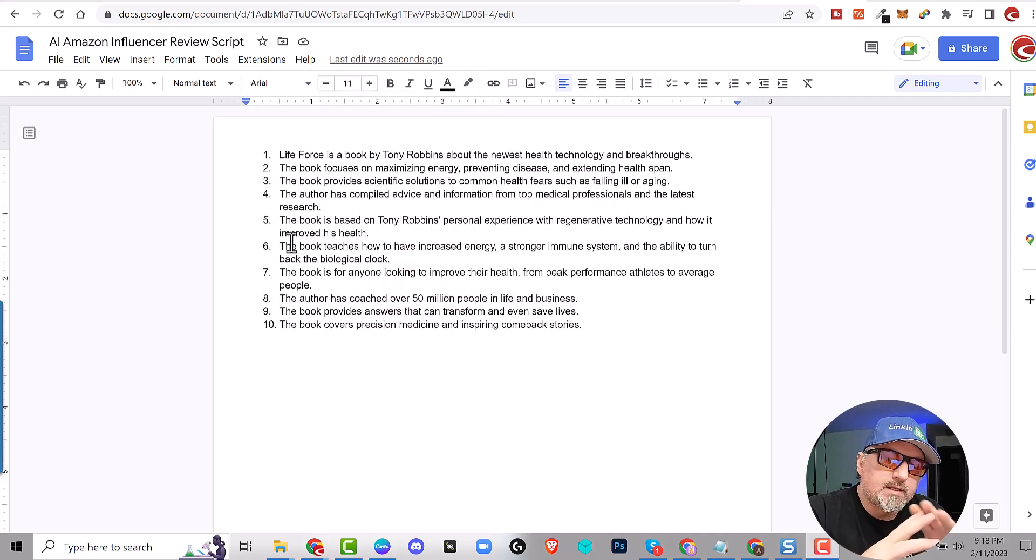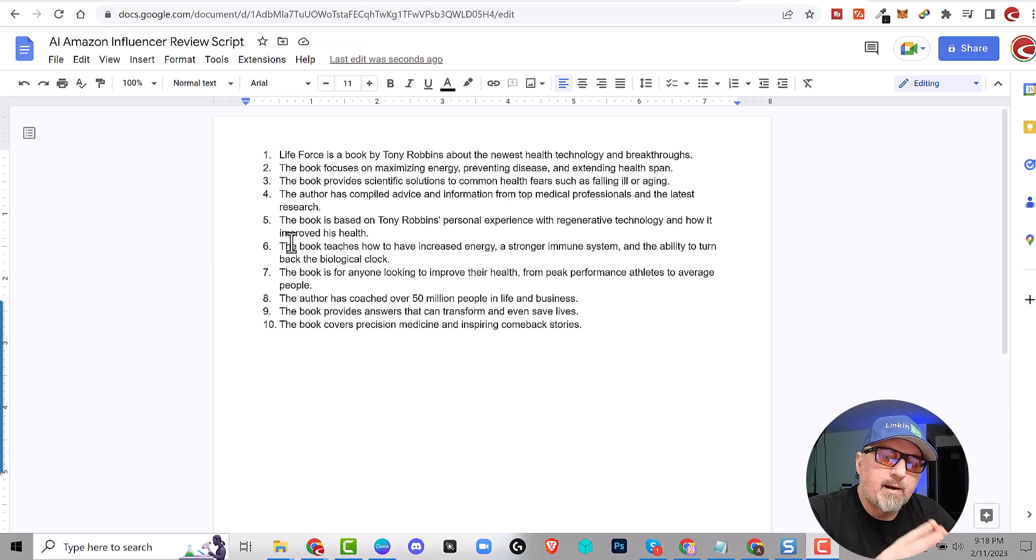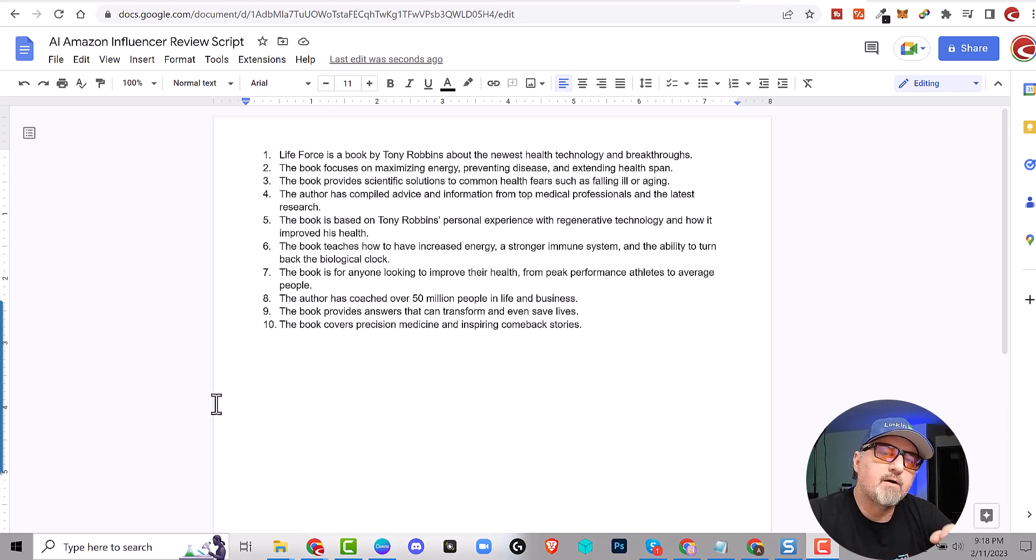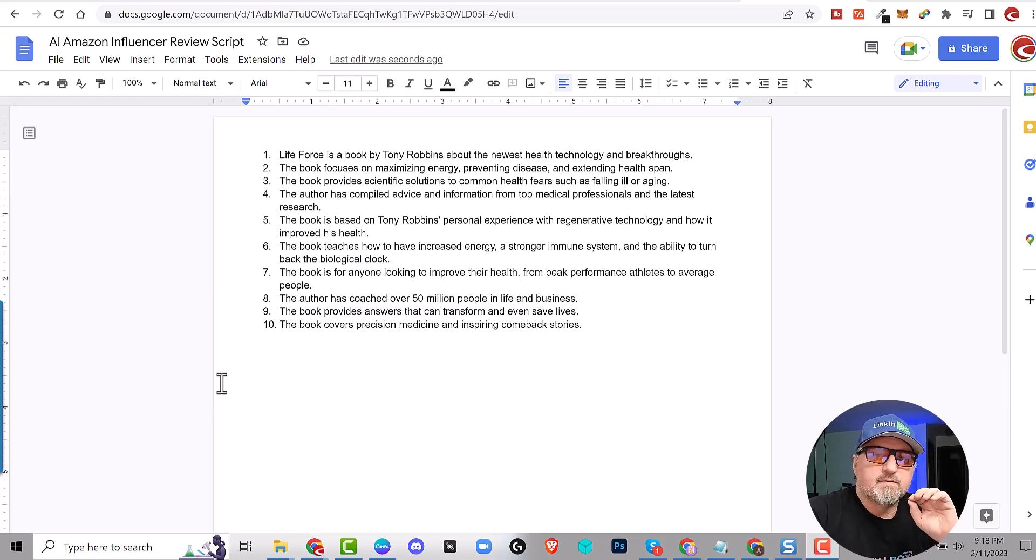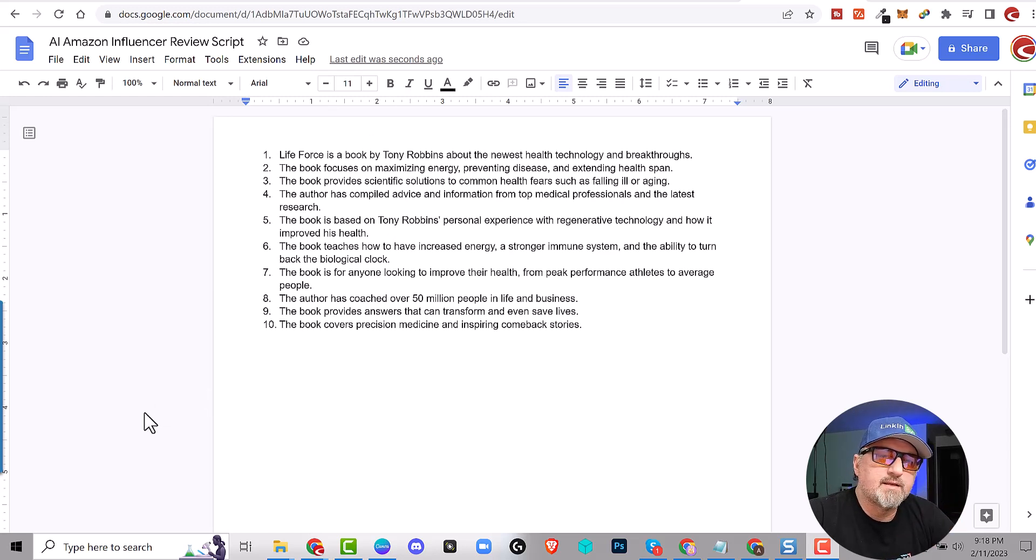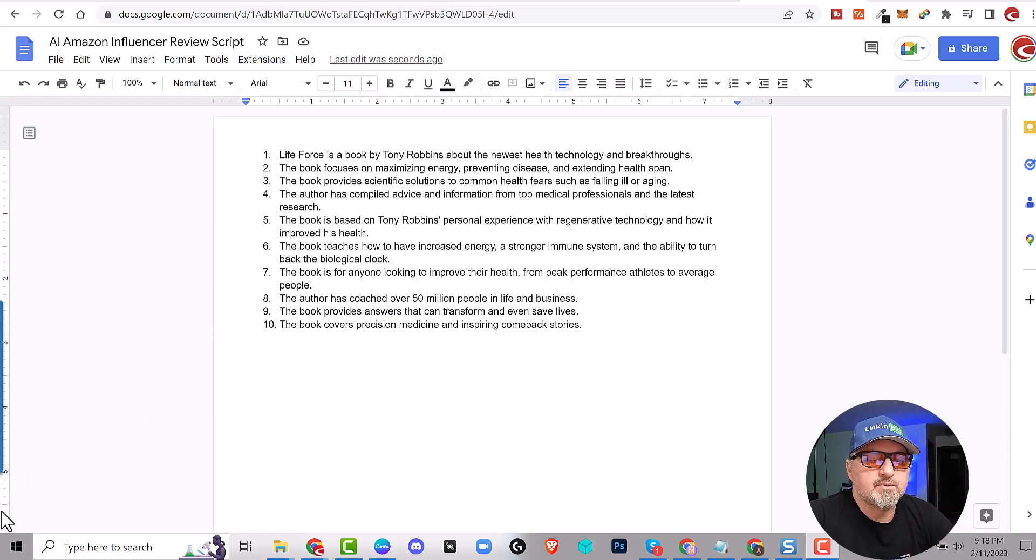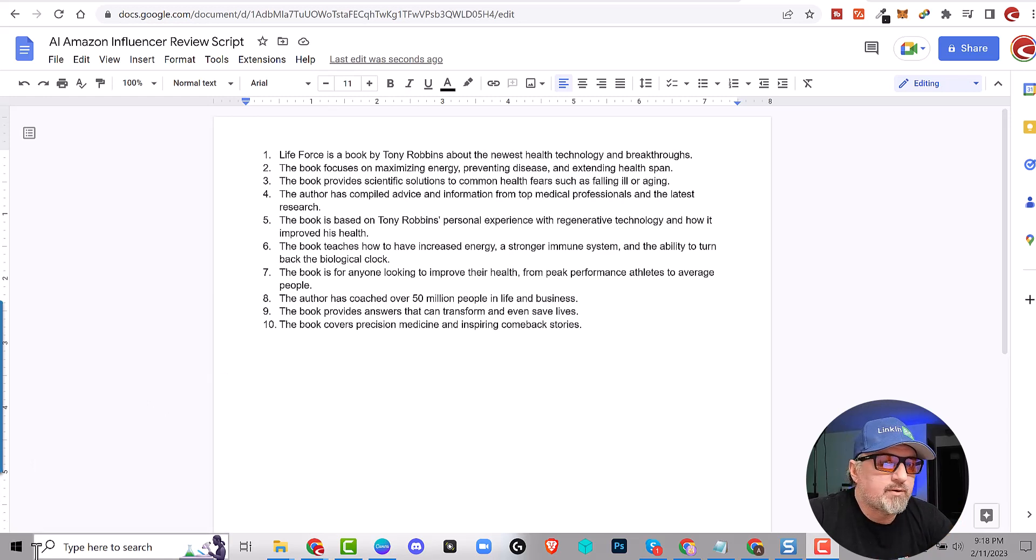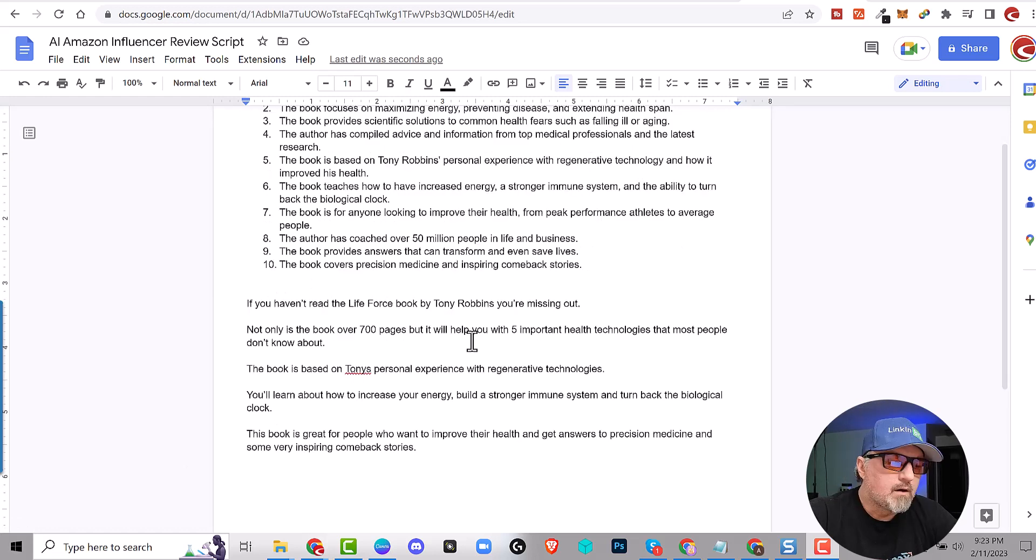Now we need to create at least a 30 second video about this book. So what I want to do is I want to come up with three to five benefits of this book. Like what are three things, three to five things that someone is going to get out of reading this book. So here you have 10 points. All you have to do is select three to five of them and then put it into a script.